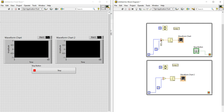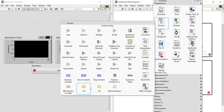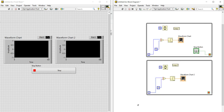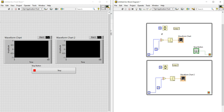For the numeric constant, you can right-click on the input, go to Create, and select Constant — or right-click on the block diagram, go to Numeric, and select numeric constant. Both ways work, but the first is more preferable. Then I added the Wait Millisecond function from the Timing section. This controls the execution of each iteration — after each loop cycle it waits 50 milliseconds before the next cycle starts.